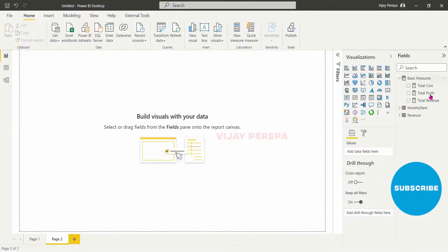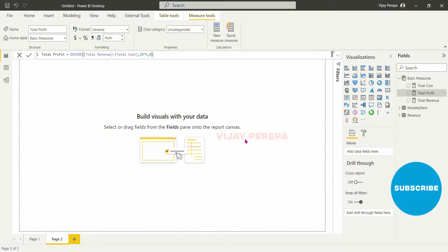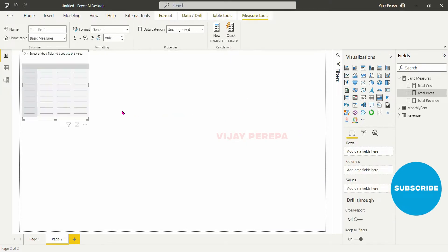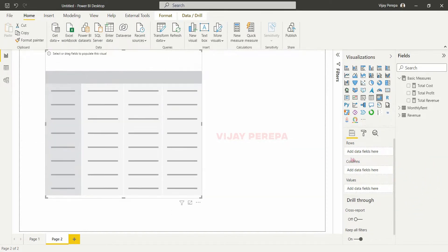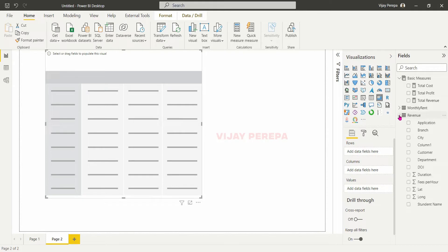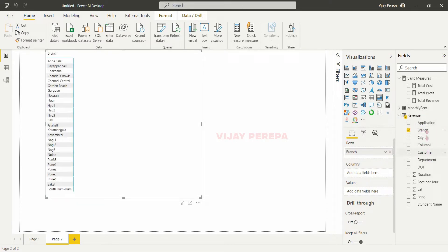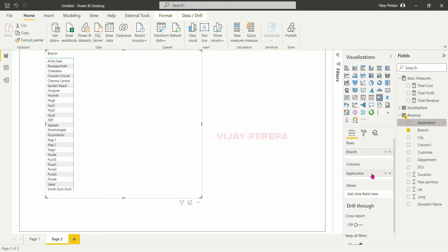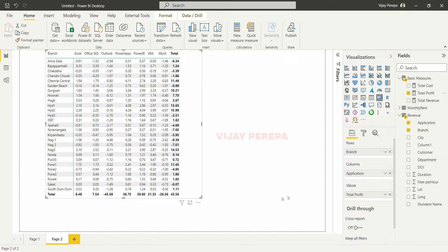This is the dataset I am going to use. I have three measures: revenue, cost, and profit, and I want to showcase the profit inside the heat map. The heat map will look like this if I add a matrix table. In the rows I will be adding the branch, in the columns I am adding the application, and adding total profit. It has some values — it is very crowded information.